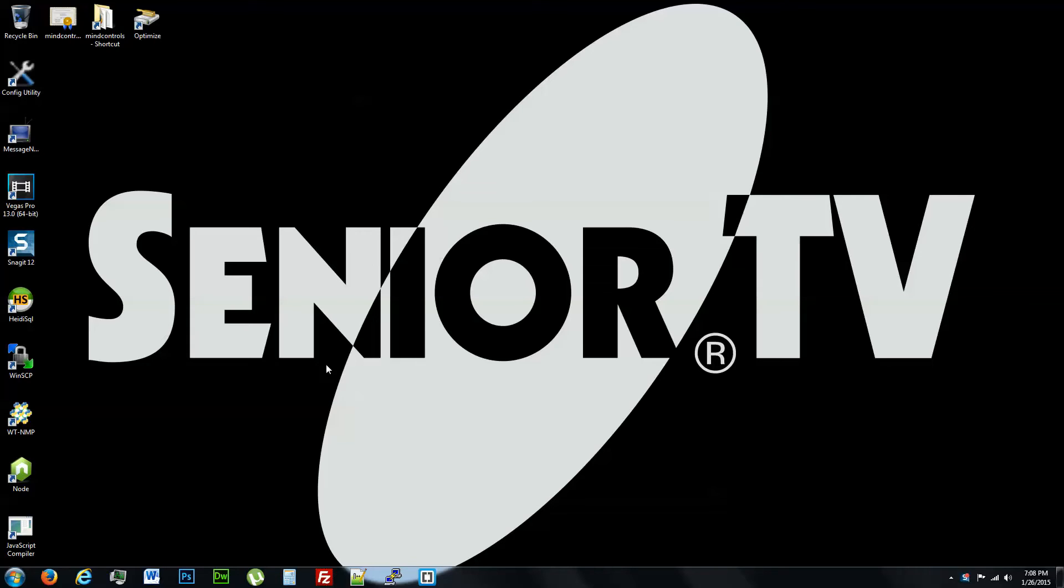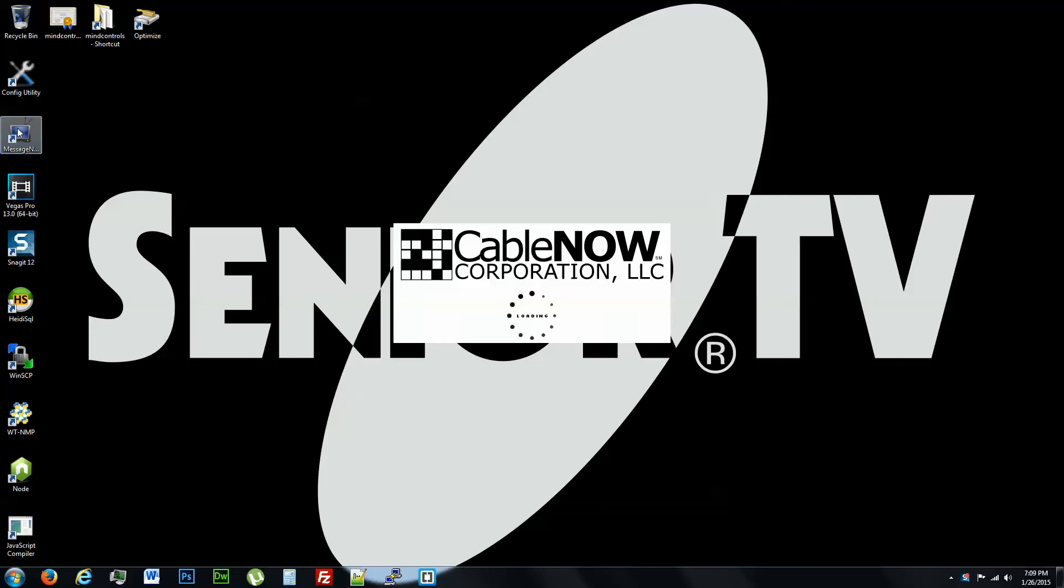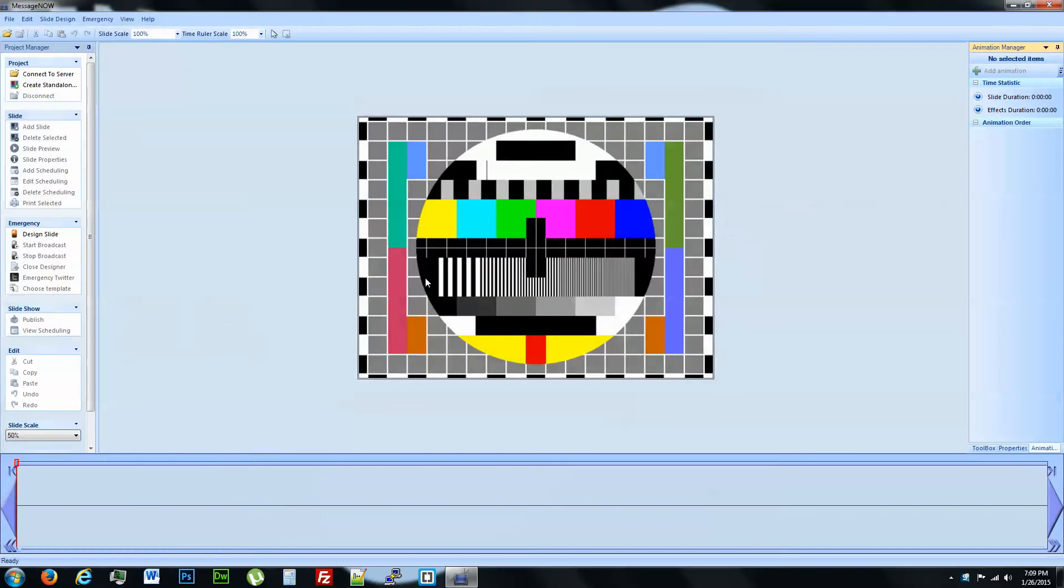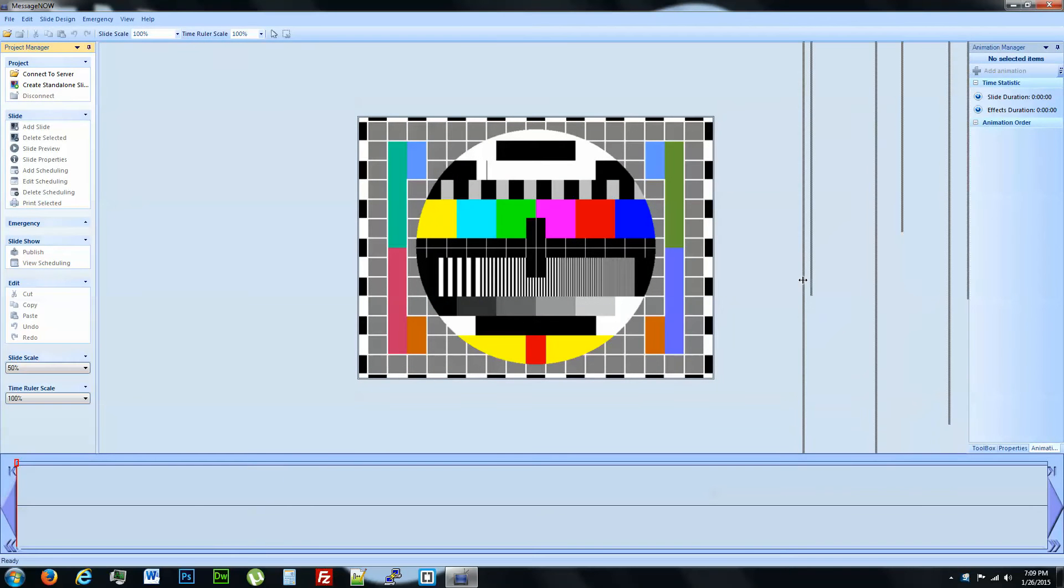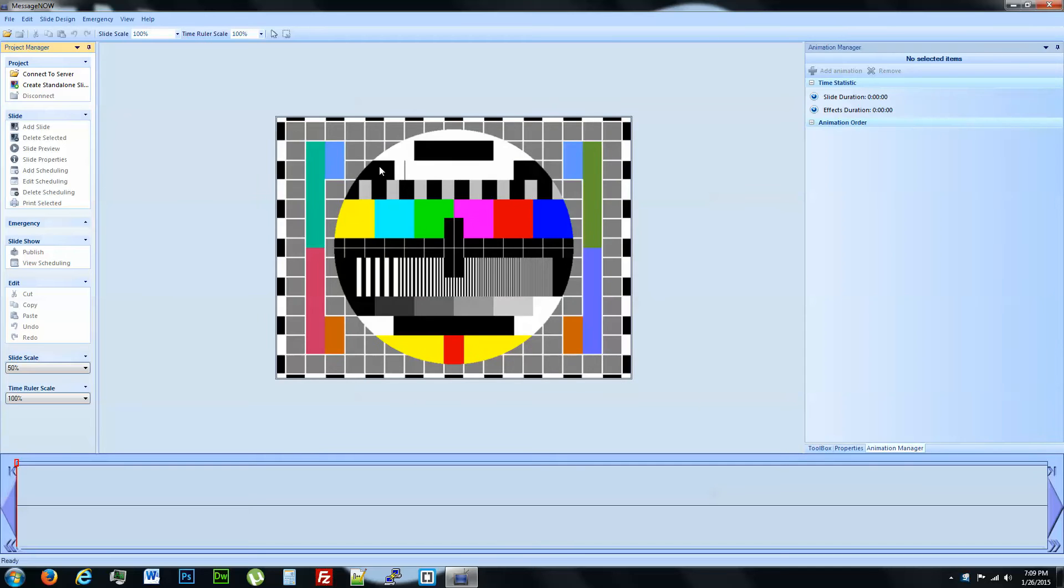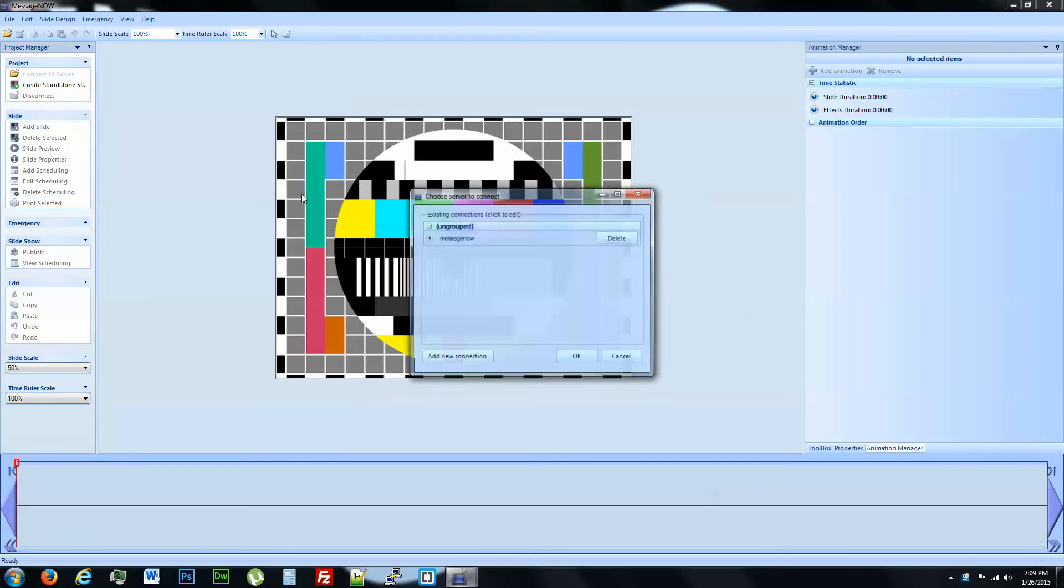In this video we're going to cover creating our first slideshow with Message Now. We're going to open it up, double click it, and connect to server.